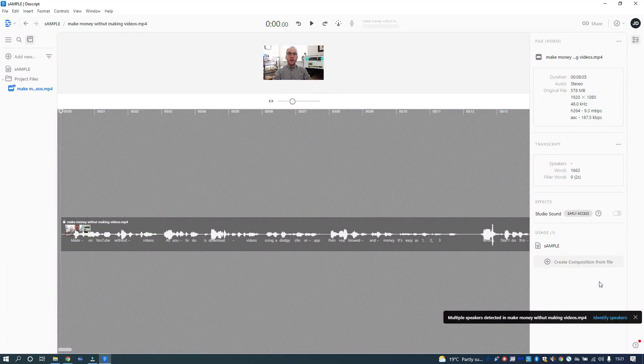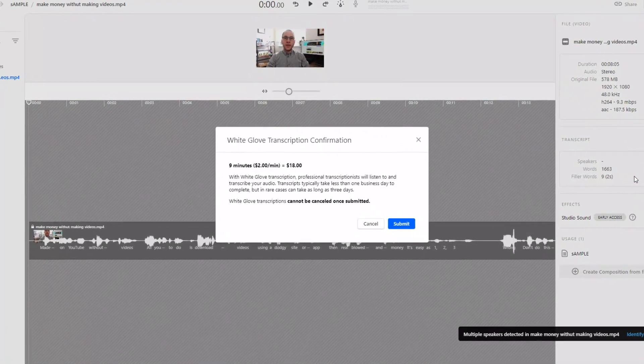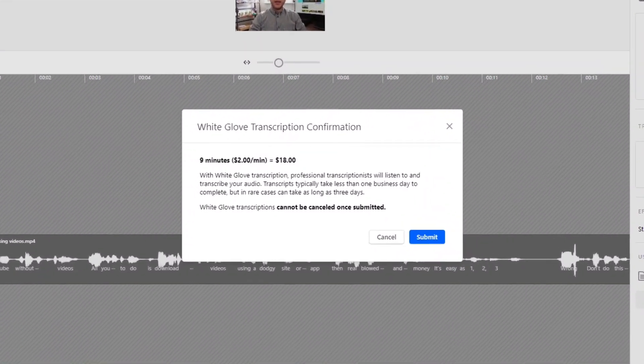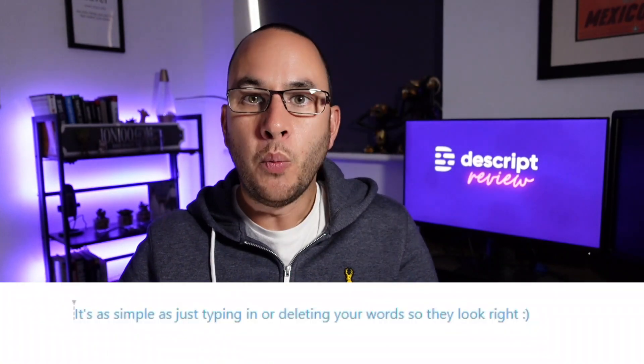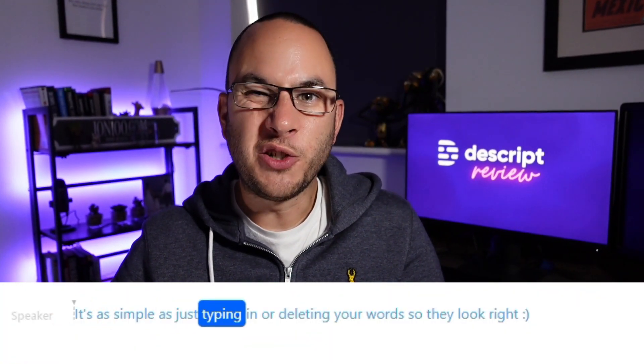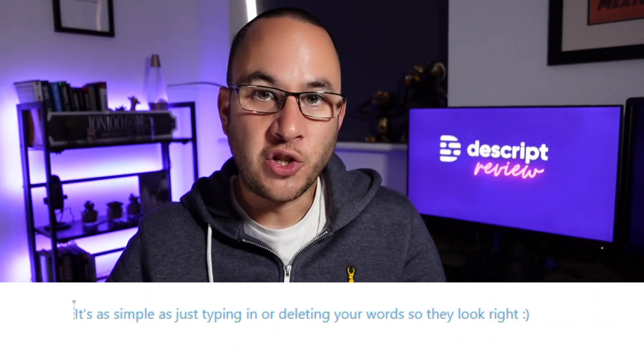White glove is a manual transcription service that you'll pay extra for but it'll provide enhanced accuracy. It costs about $2 per minute of audio and generally takes one to three days to complete. Or you can import transcript — maybe you prefer to use third-party transcription services like Rev.com, and you can easily just import the transcribed file. Personally I stick with the automatic option and I've been hugely impressed with the transcription accuracy. Where there are minor errors it's really simple to correct — you just type the correct word in and you're done.